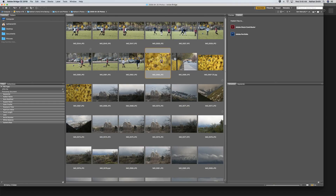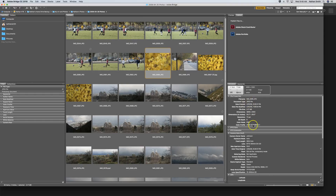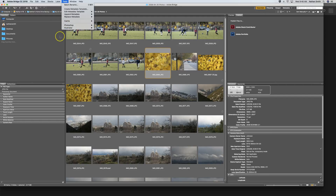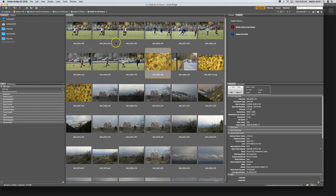If I click on an image, it will tell me information about that image. Bridge also works not only with Photoshop but all of the Adobe programs as the image and file organizer. It has tools for Photoshop and Illustrator that let you do certain things — it is the launcher.